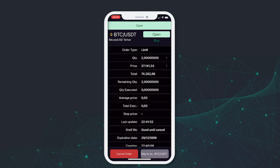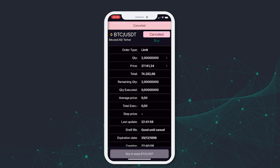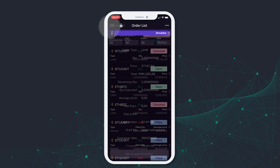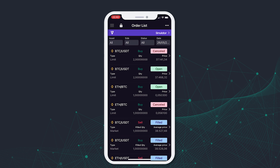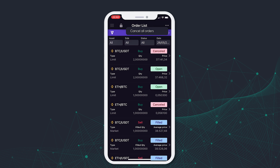To cancel an order, we go back to our Order screen and select the Cancel Order button. If you want to cancel all open orders, you can do this by going back to the Order List, select the three dots in the top corner, and then press Cancel All Orders button.